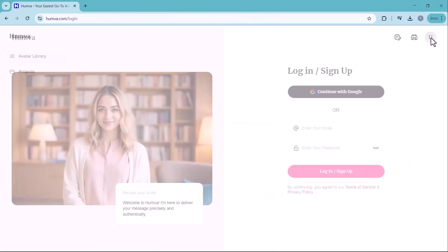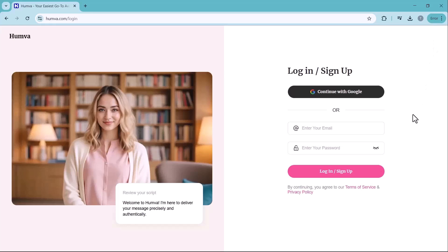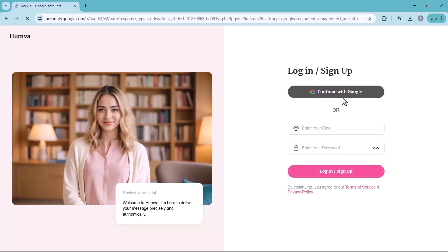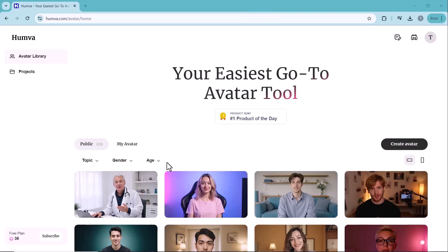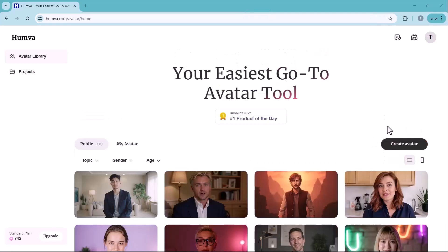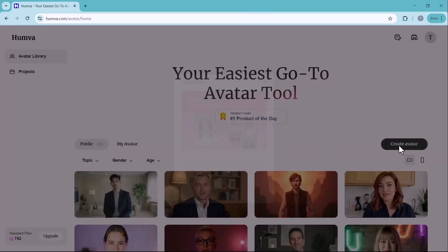If you're new to the platform, you'll need to create an account before using the tool. Simply click on the sign up button. You can either sign up with your Google account or manually enter your email and password to register. Once your registration is complete, you'll be automatically redirected to the main dashboard.